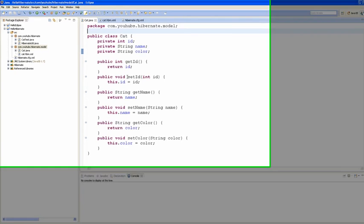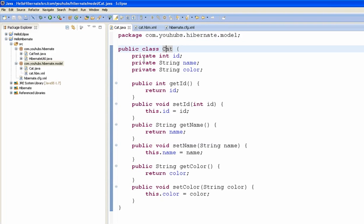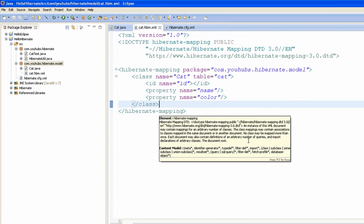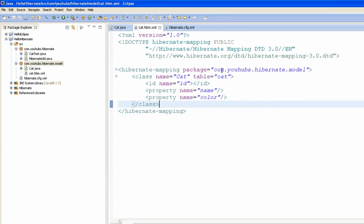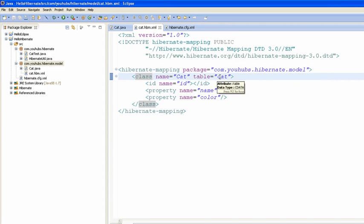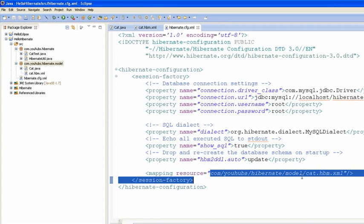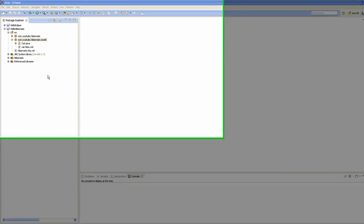Let's go over what we did last time. We first created an entity class called Cat, defined the properties of the Cat class with getters and setters. We also wrote a mapping file, defined the package, mapped the class Cat to the table cat, and registered the mapping file in our Hibernate configure file.